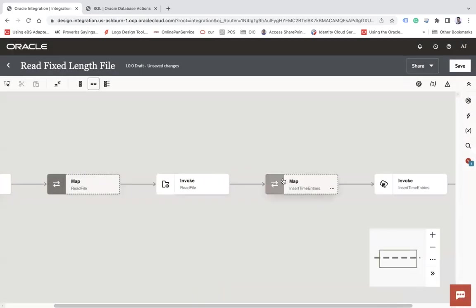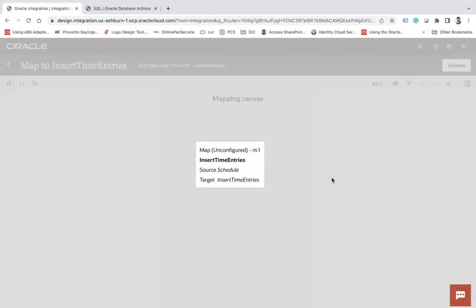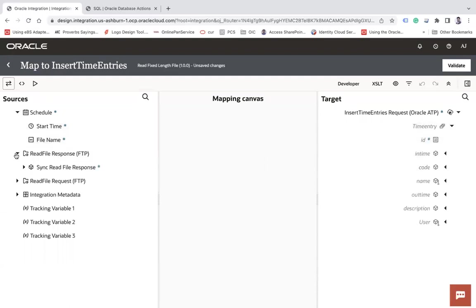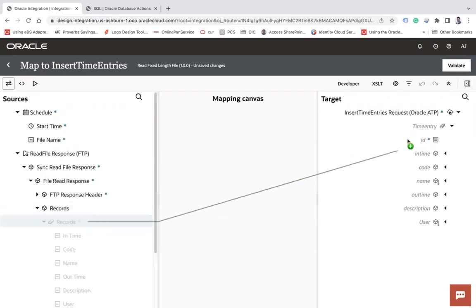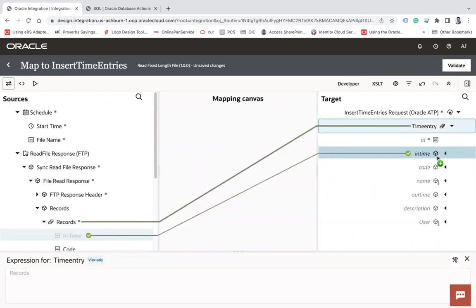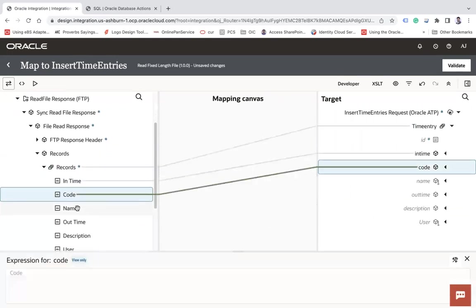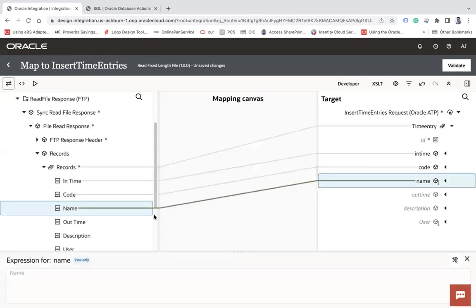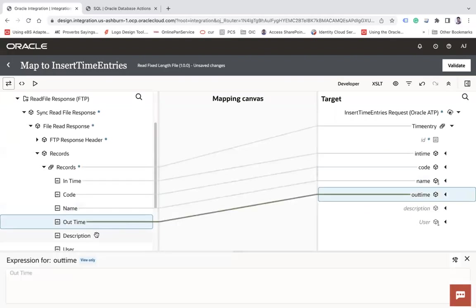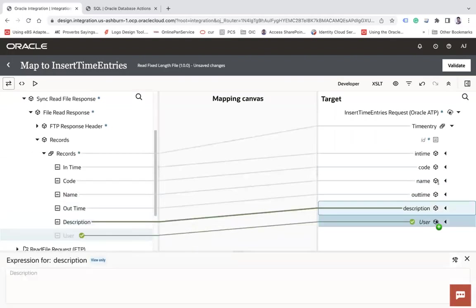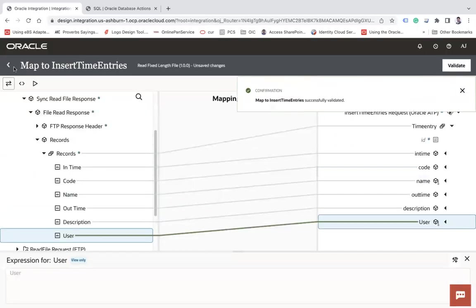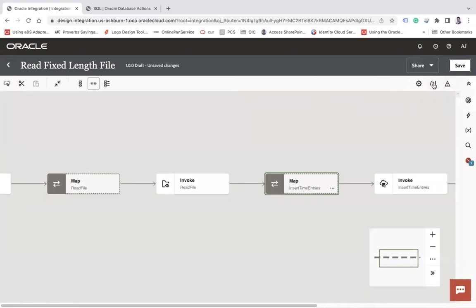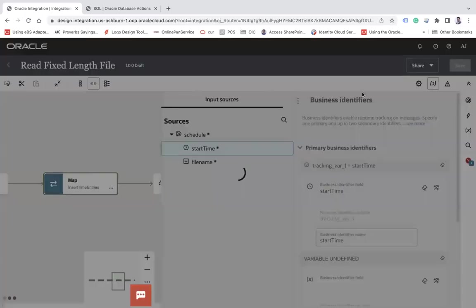And then map the data here. Read File Response, records, records, in_time, code, name, out_time, description, and then user. Validate and then close.